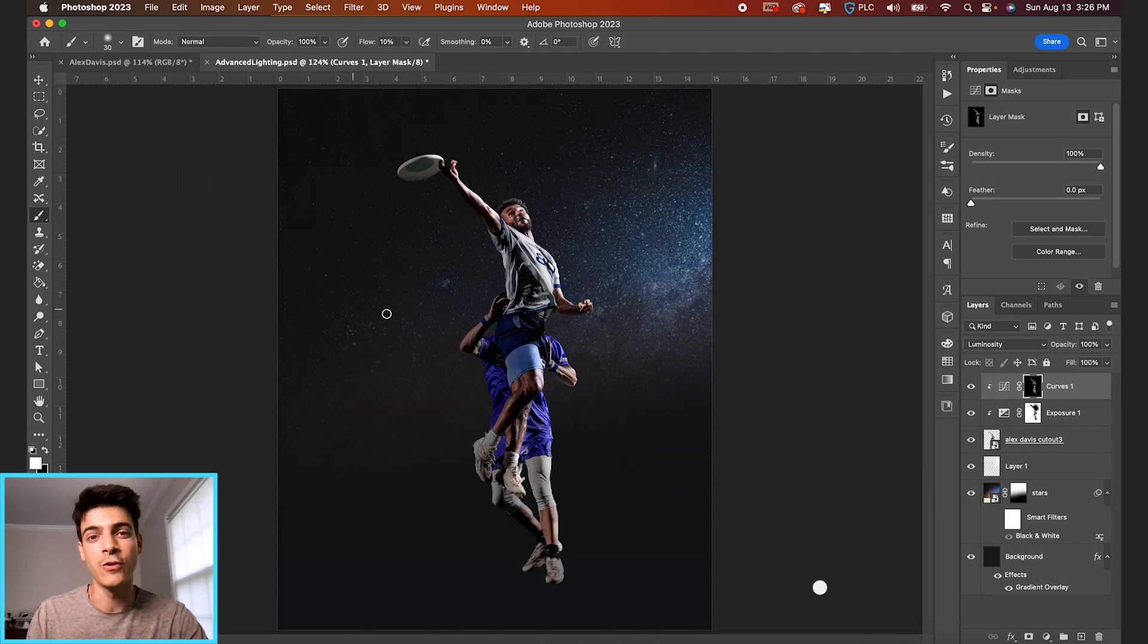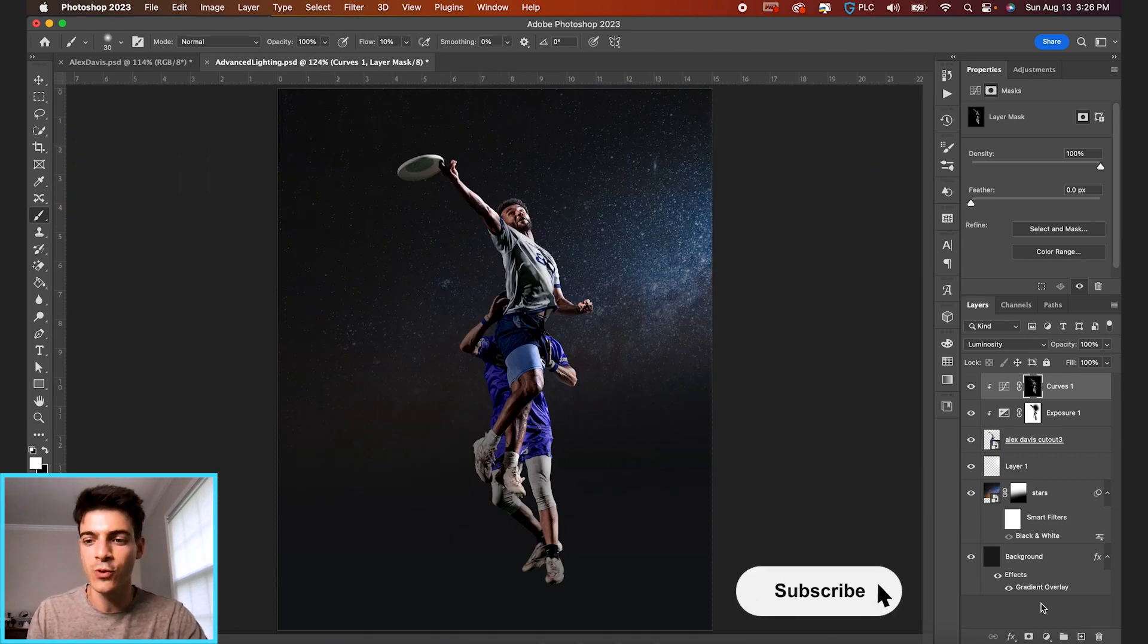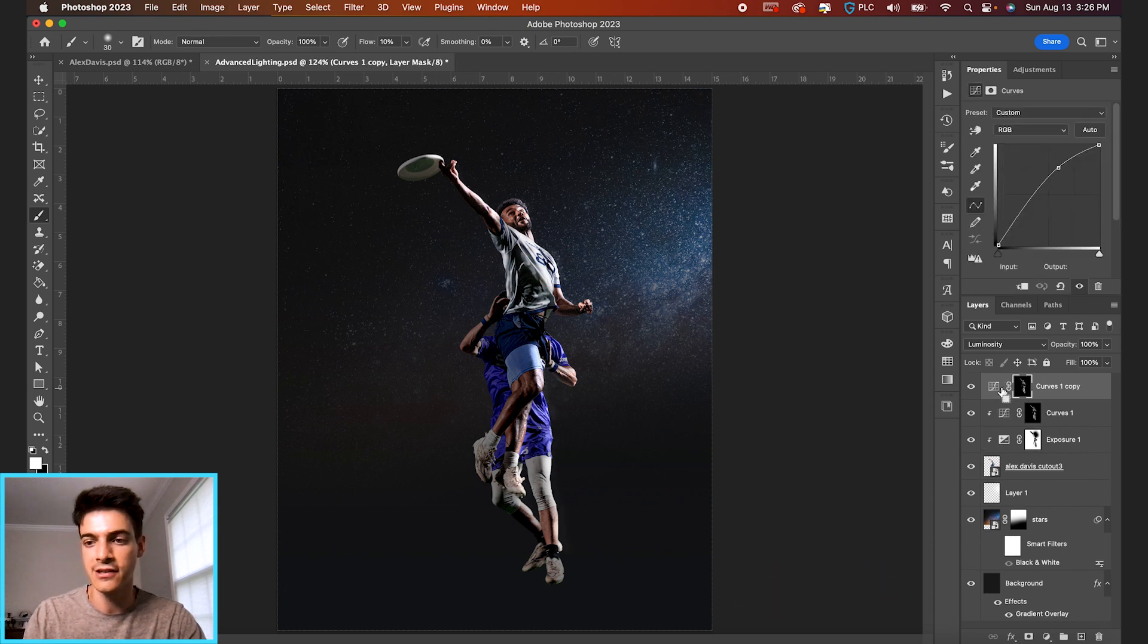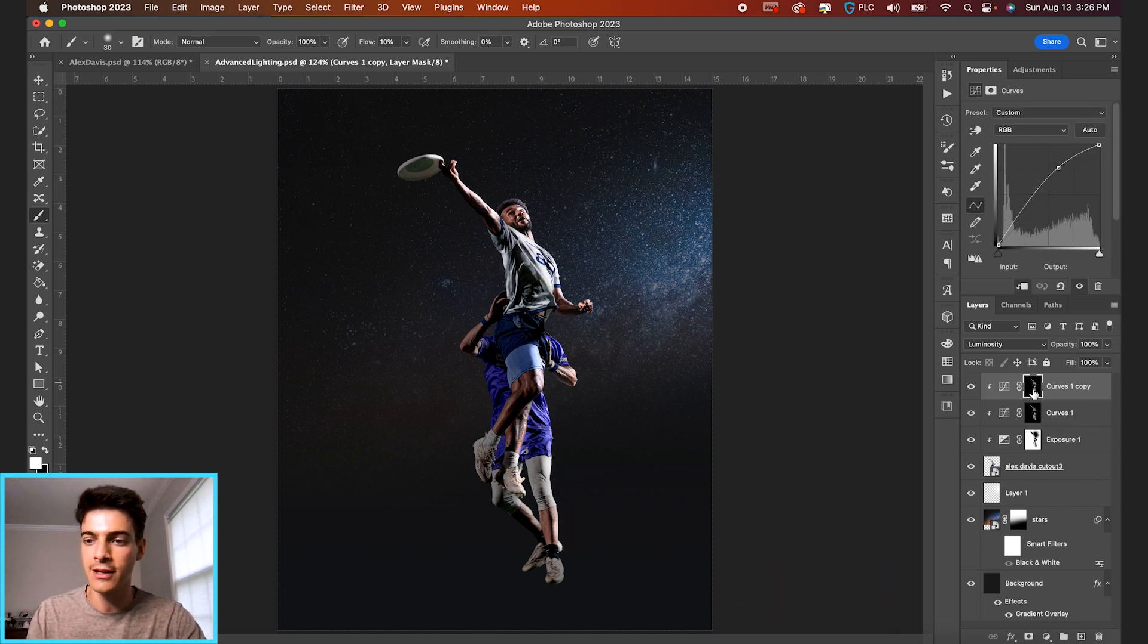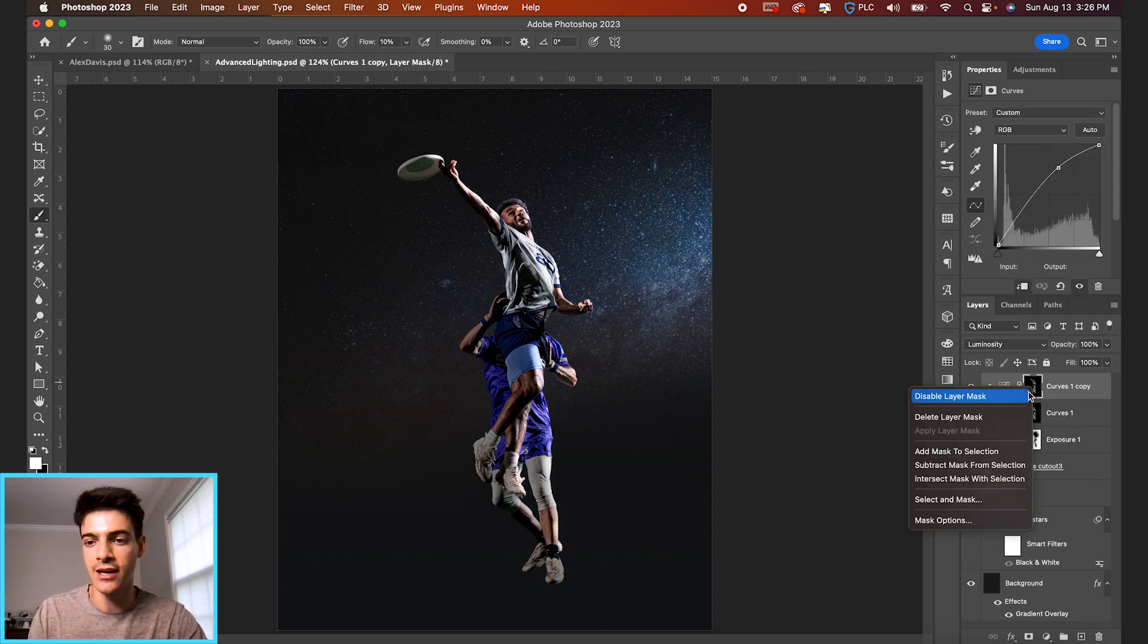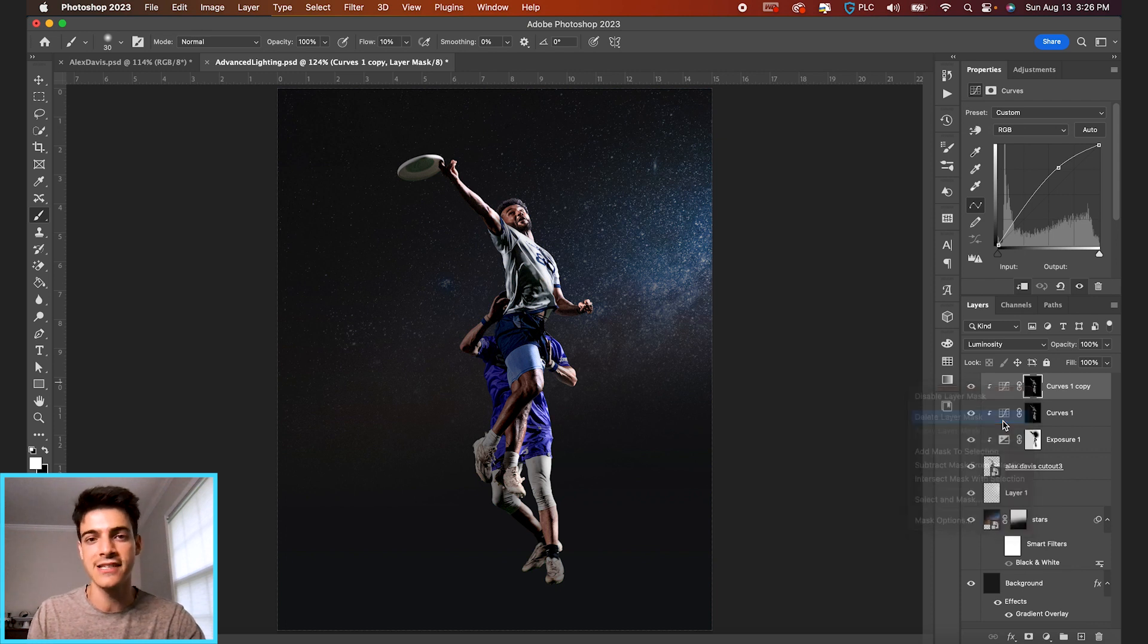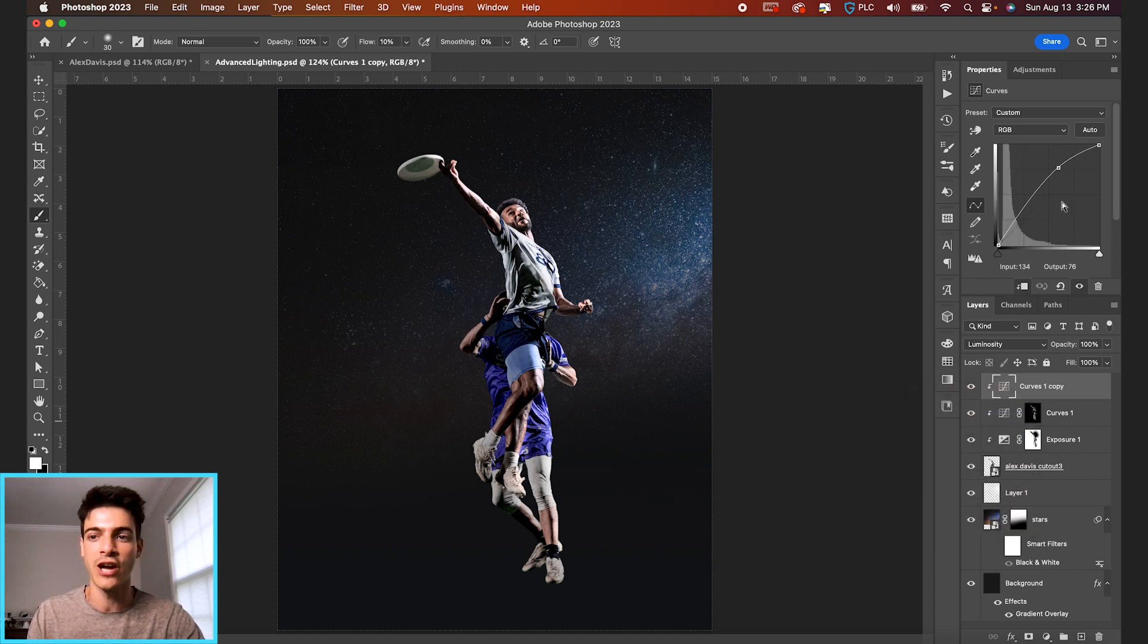Okay, so now that we've done the highlights, we're now going to go in and duplicate this layer. Let's hit Command J. Again, clip it. And I'm just going to delete this layer mask because now we're going to do the shadows.